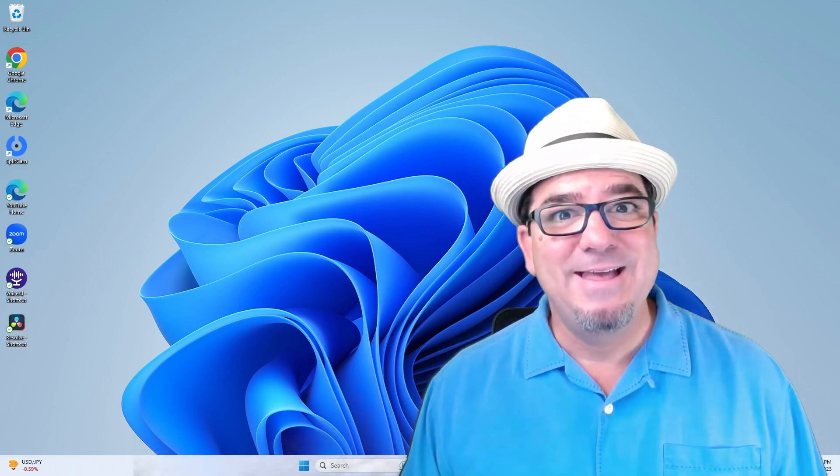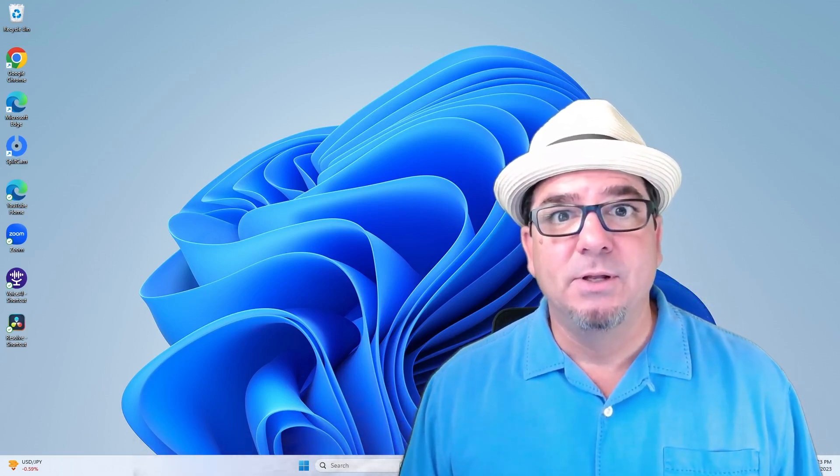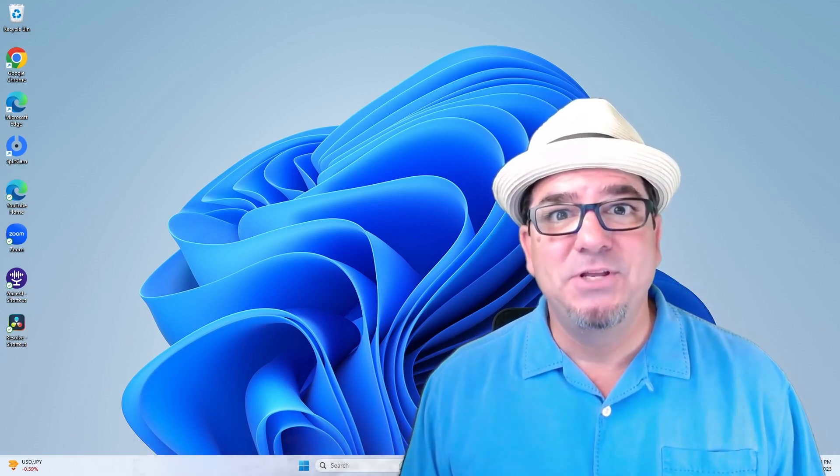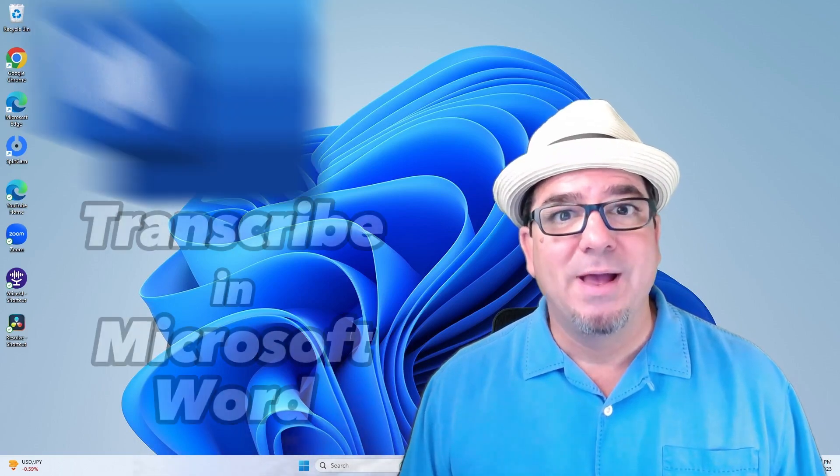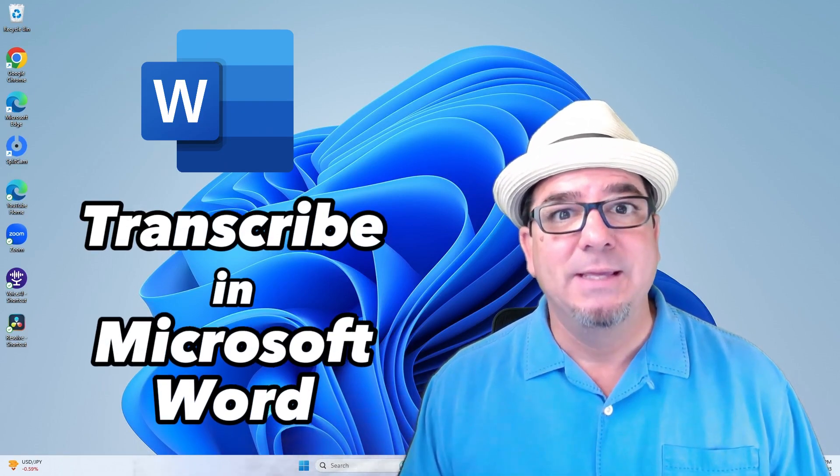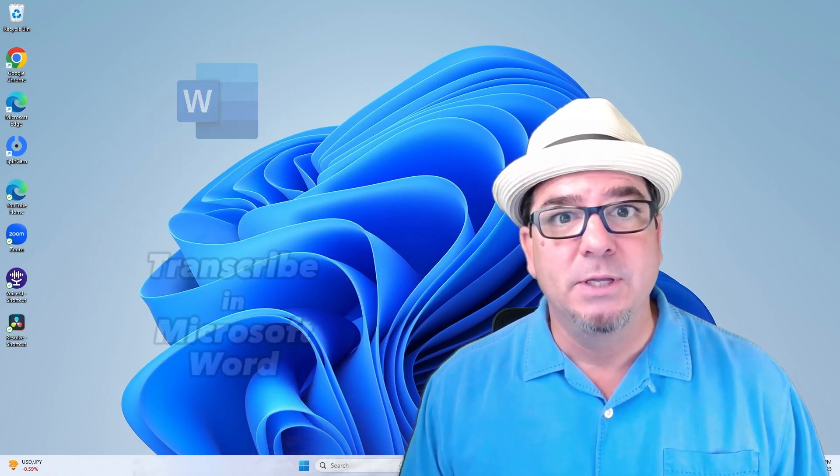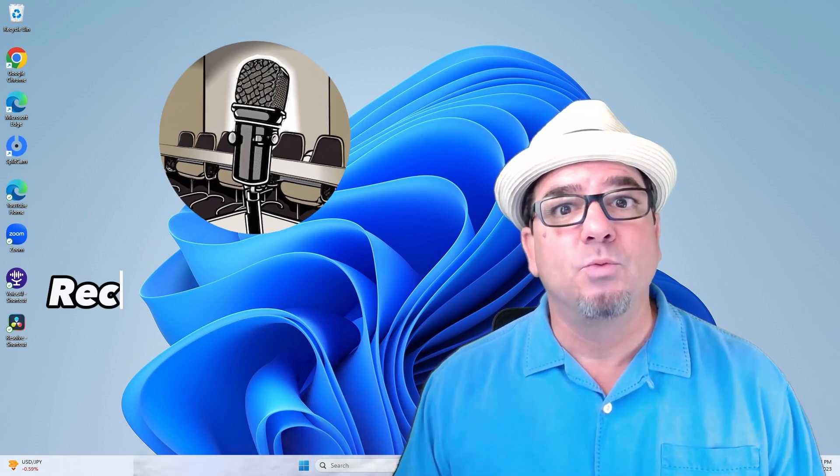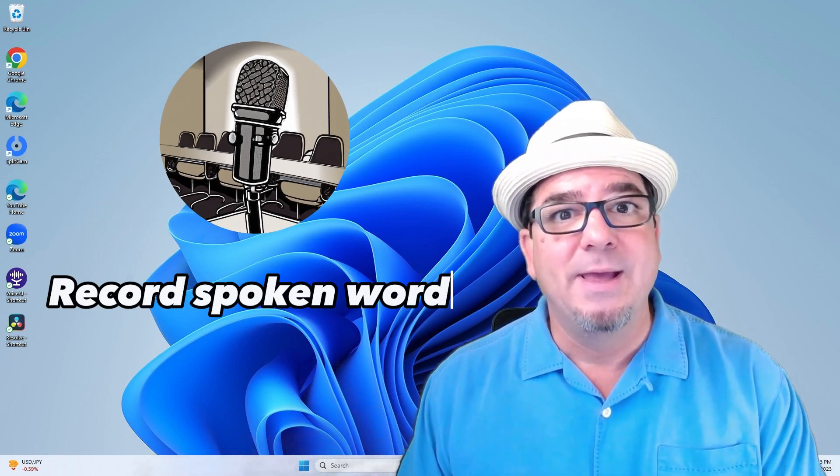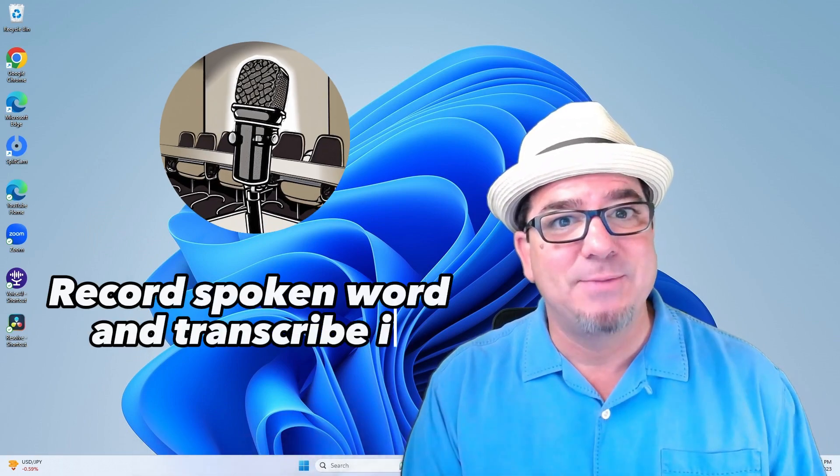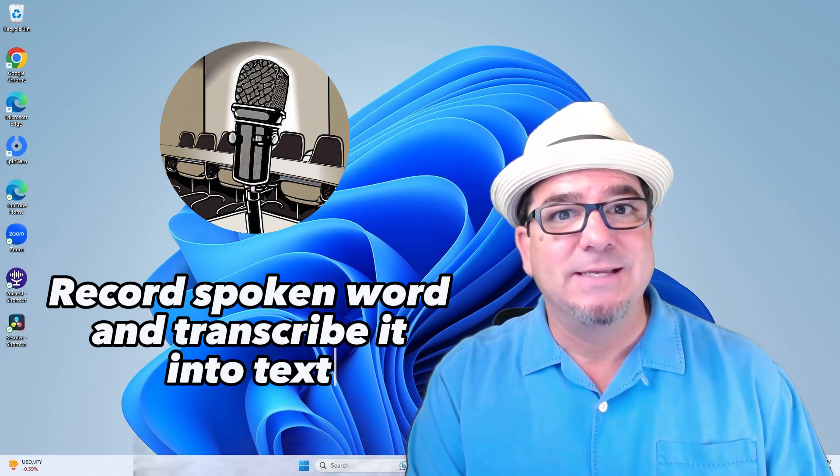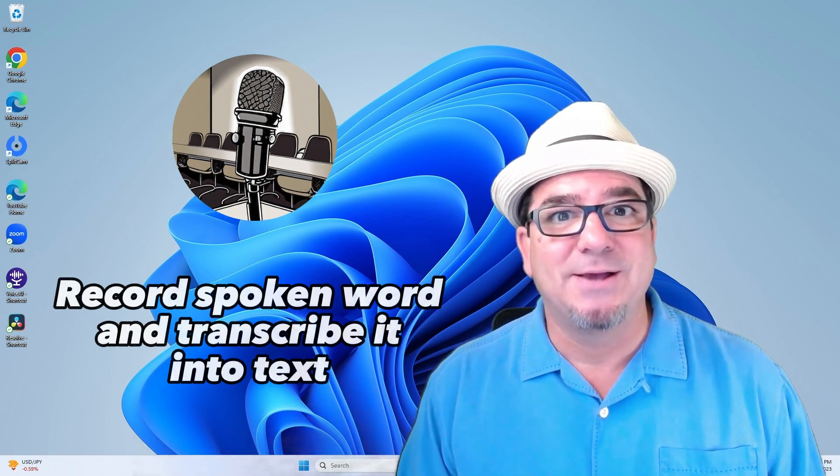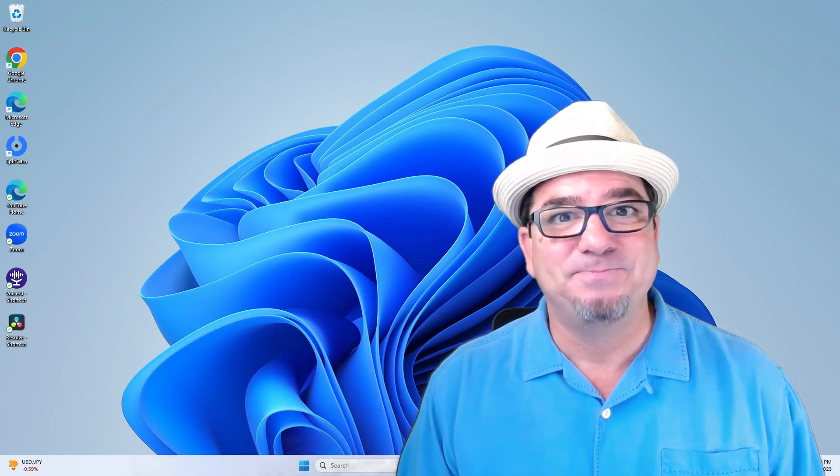Hey, hey! Brian Sensei here. In this video, I'm going to show you how to use transcribe in Microsoft Word so that you can record spoken word and have that transcribed into text in your Word document. Let's check it out.